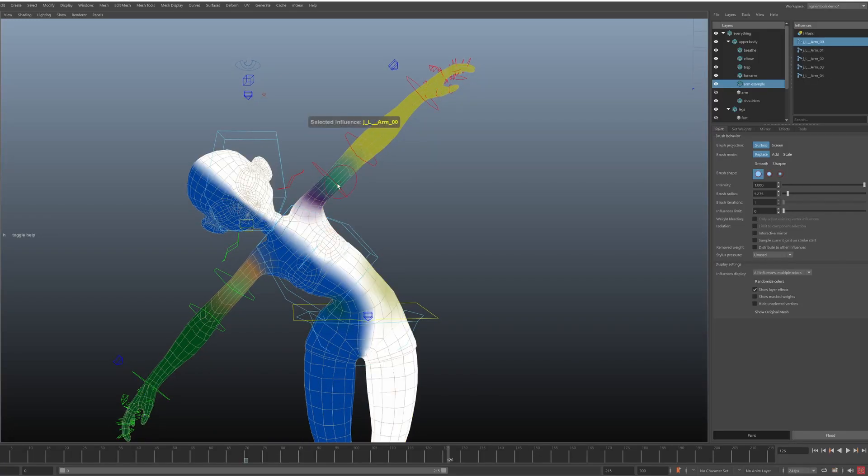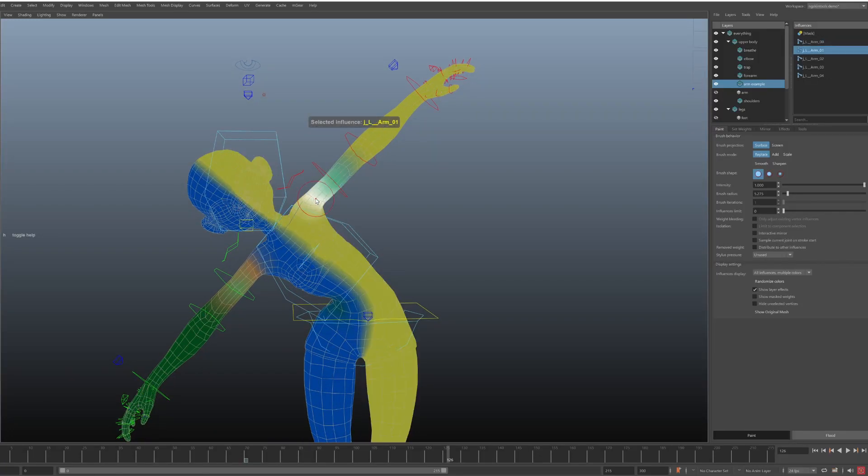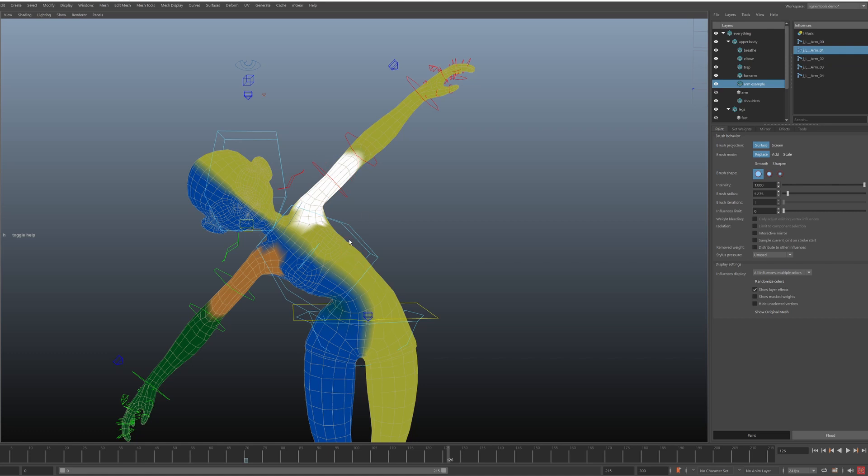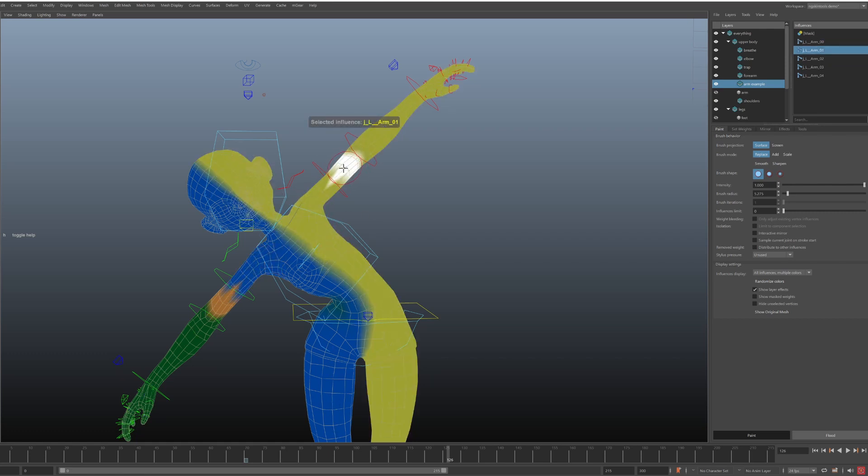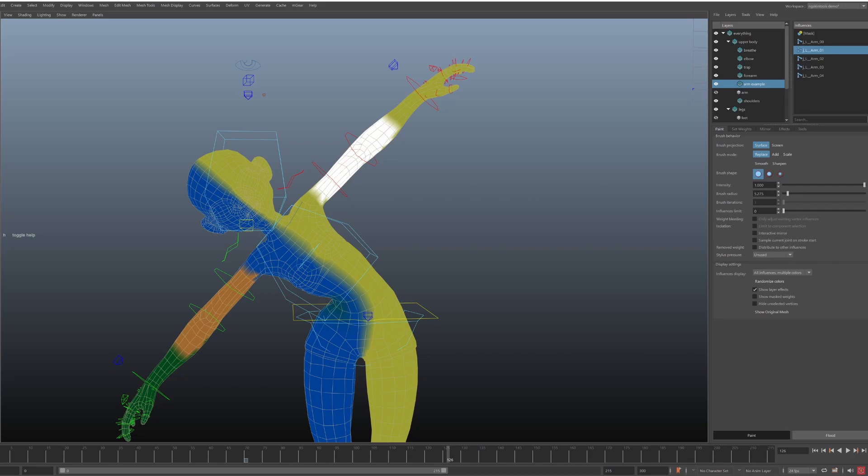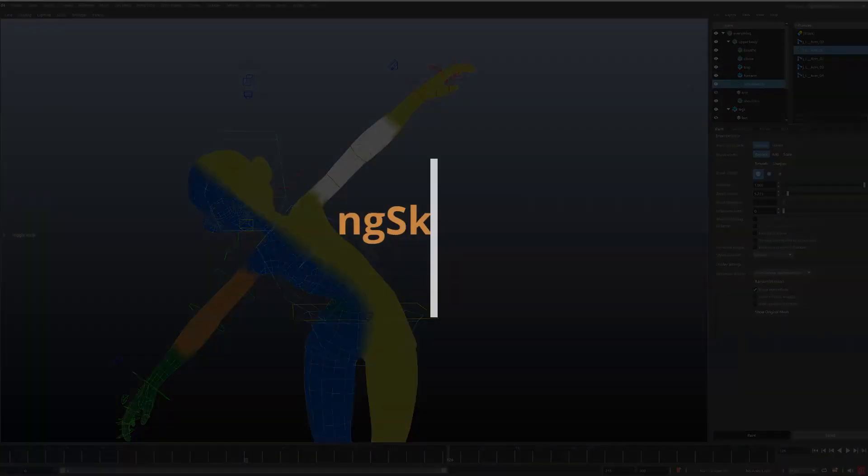When it comes to weight painting, mirroring does not need an introduction. Your typical rig is usually symmetrical or kind of symmetrical, and as you edit weights on one side, you need a way to copy them over to the other side. Let's have a look at how you do this in NG Skin Tools.